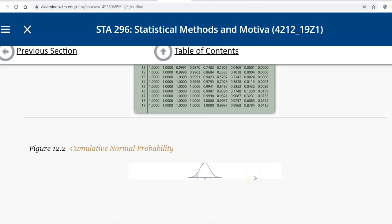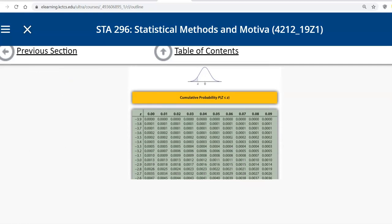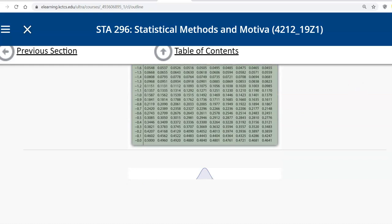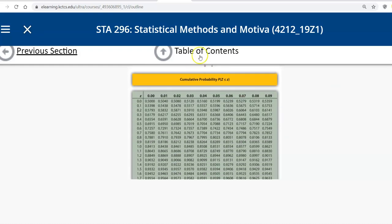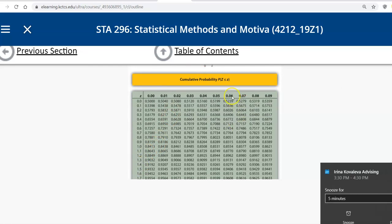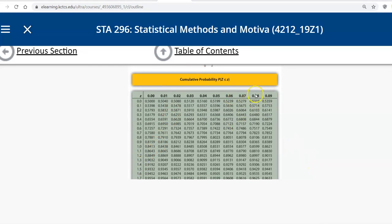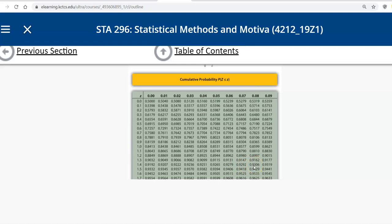Now we had to find when Z is, the probability that Z is less than 1.48. So I'm going to go down on my table and notice that these Z values are negative. So I need to find where the Z values are positive. That's here. All right. So here's 1.4. And then I have to go over to this column where the 8 is. So 1.4, going all the way across, 8. 1.48 will be this column. The probability is 0.9306.